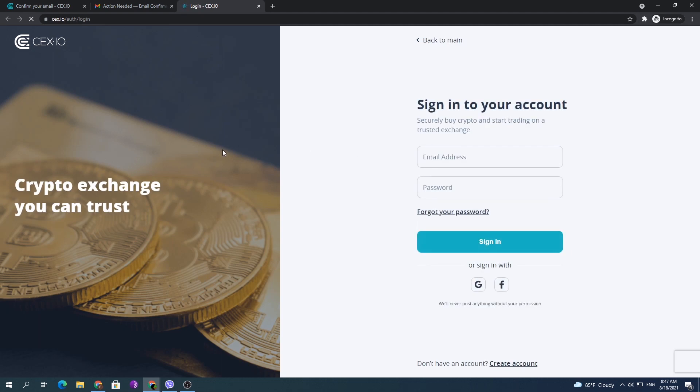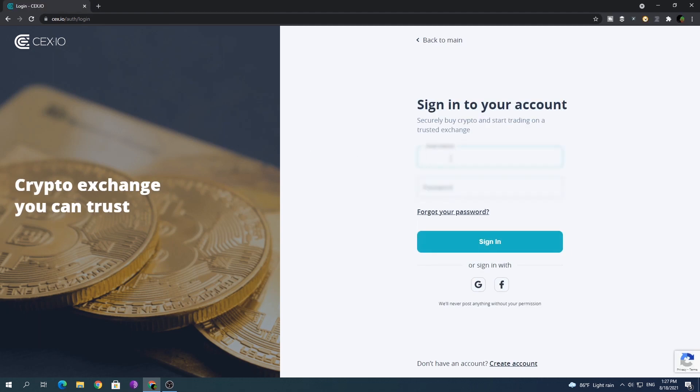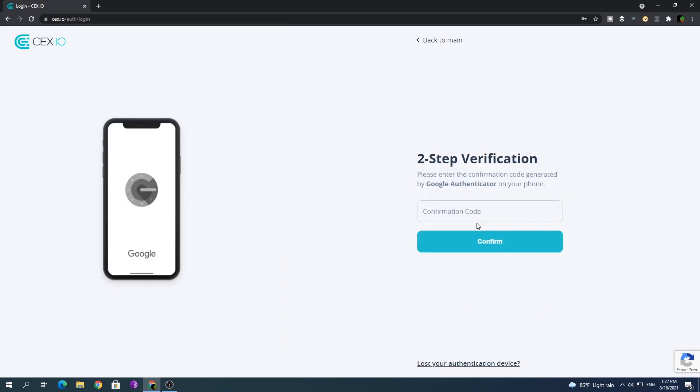This will take you back to the login screen of the CEX website. Enter the login credentials you just created in the sign-in screen. Ensure that these sign-in credentials are correct and press the sign-in button.